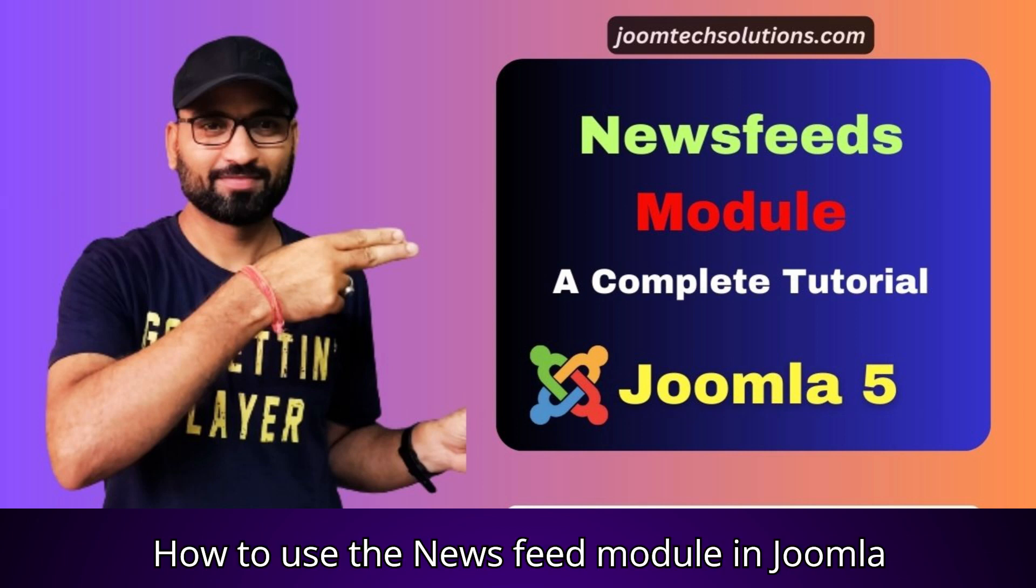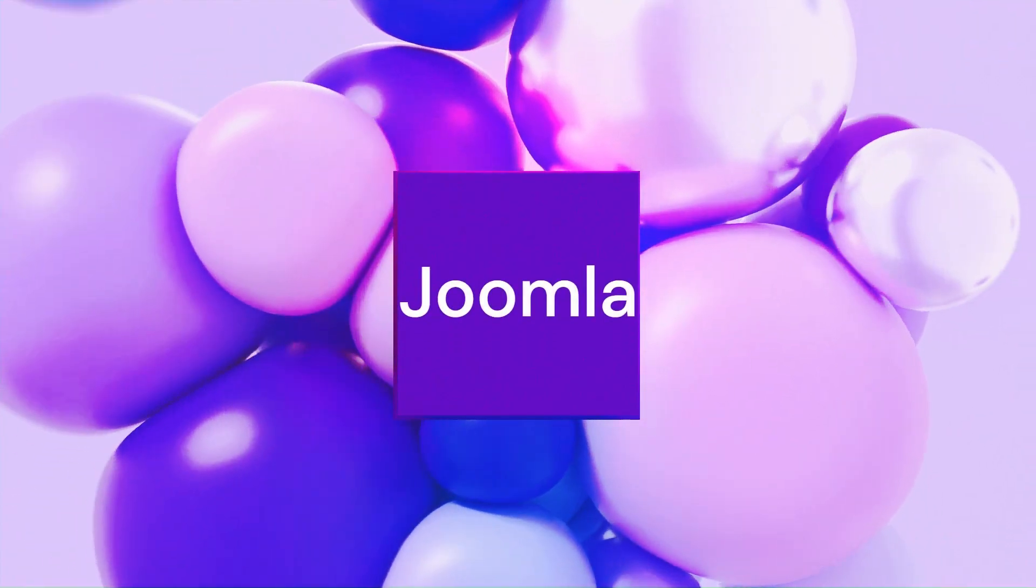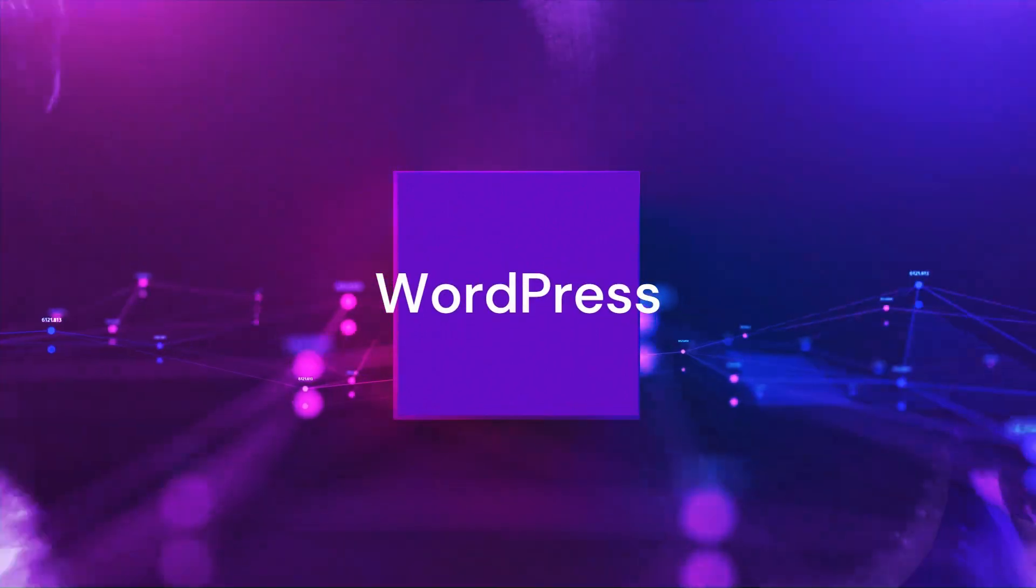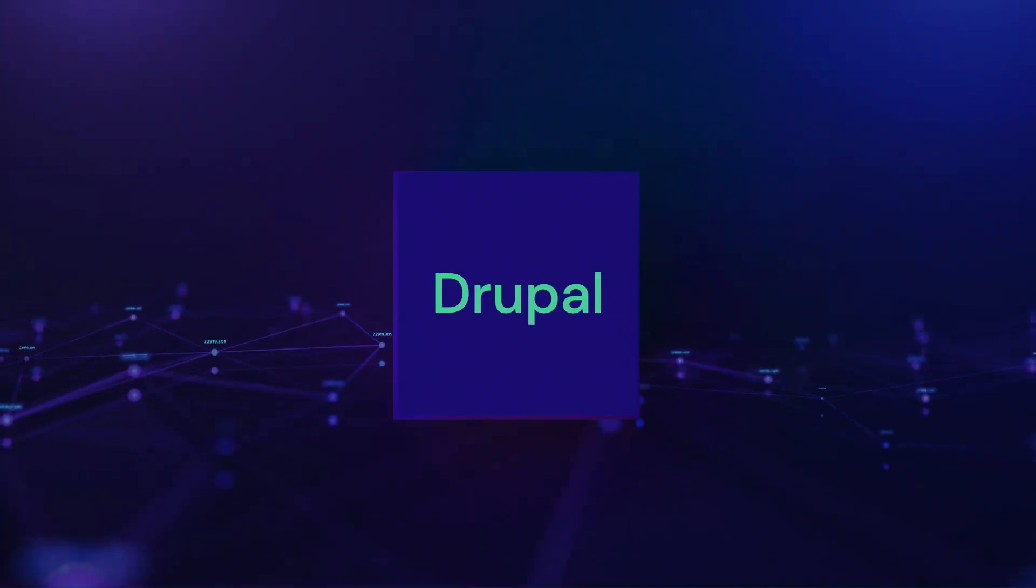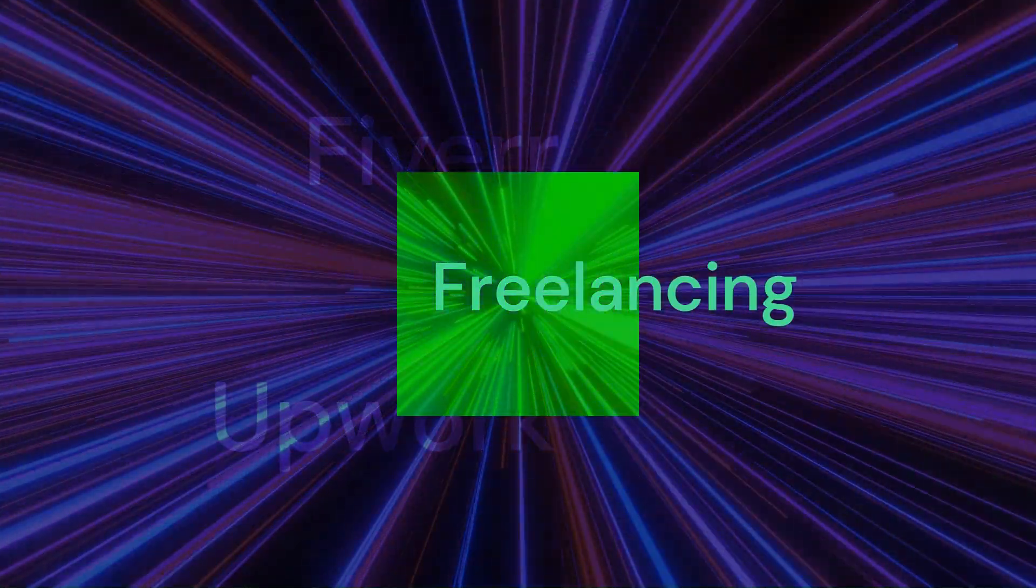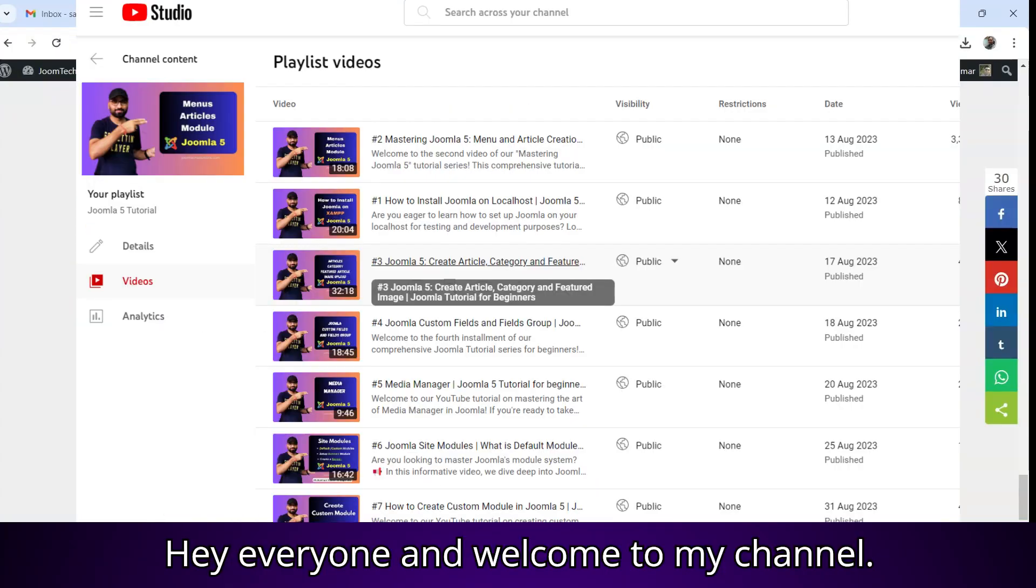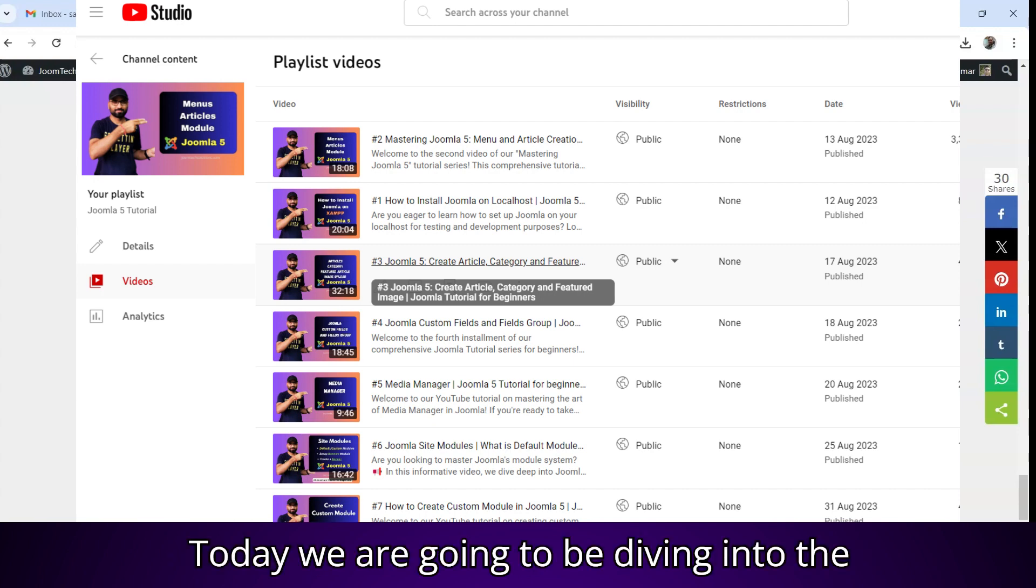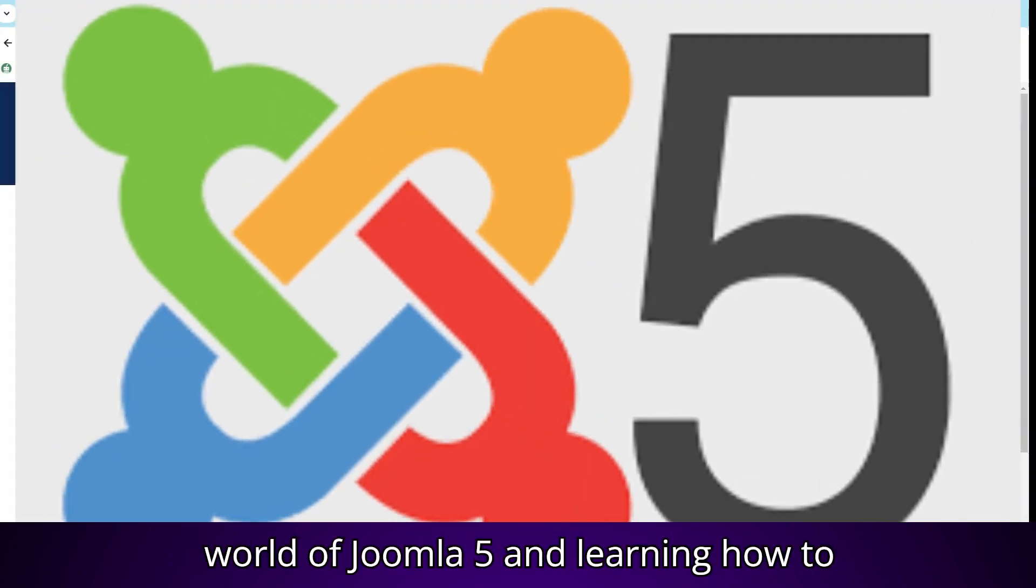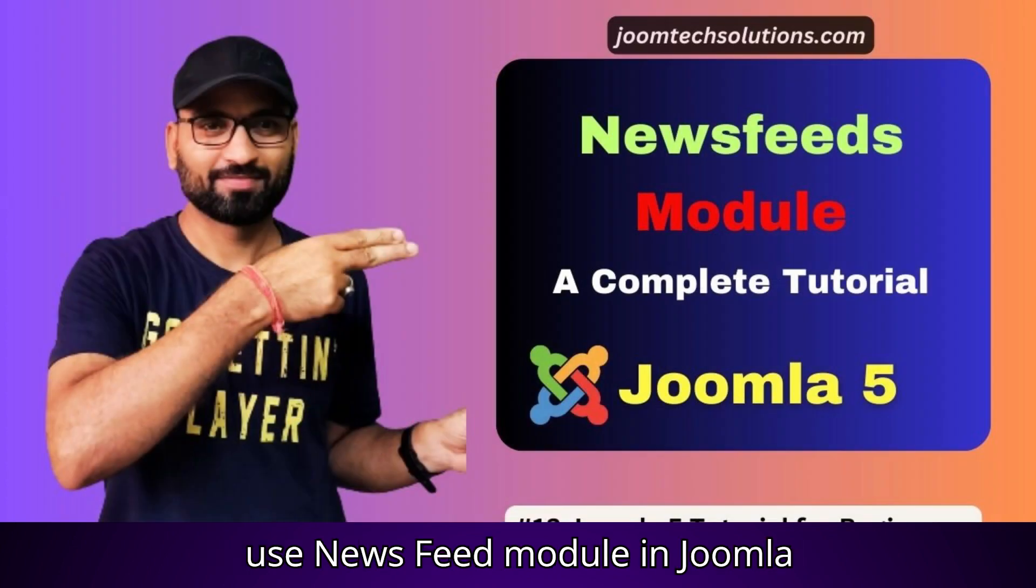How to use the newsfeed module in Joomla 5. Hey everyone and welcome to my channel. Today, we are going to be diving into the world of Joomla 5 and learning how to use newsfeed module in Joomla 5.